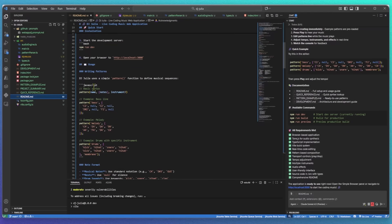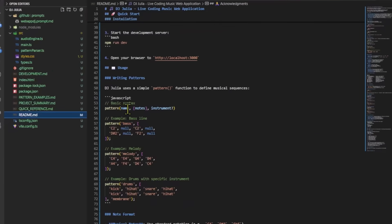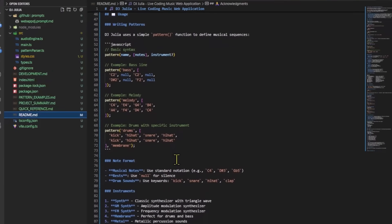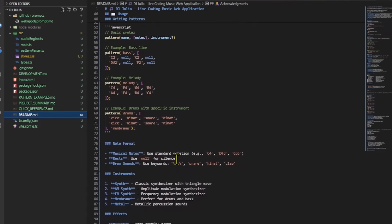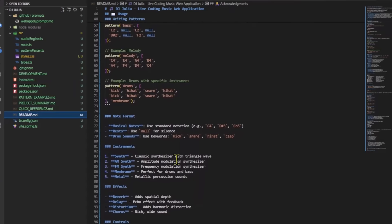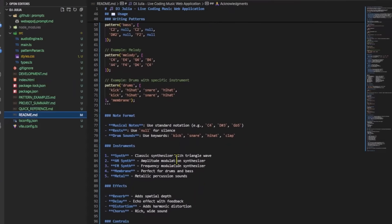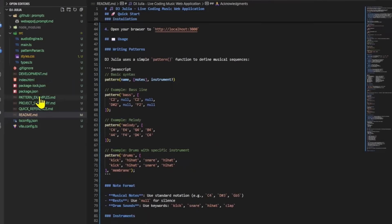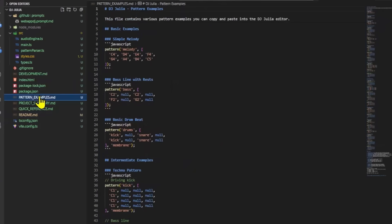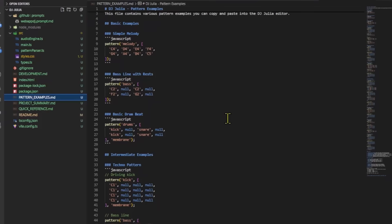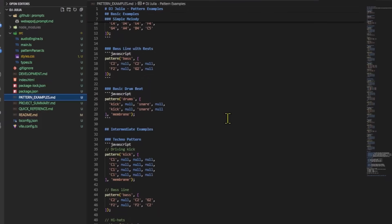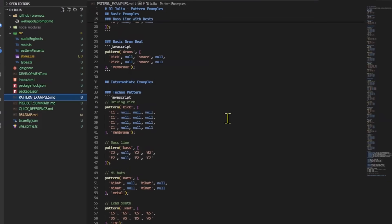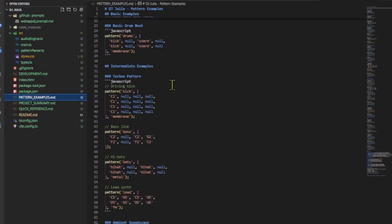Let's check if the readme file has some instructions for me. Okay, great. It gives me some pattern examples, an overview of all of the instruments and effects, and how they work together. I also see it generated a pattern example MD file for me. Sweet. I can already see a techno pattern in here.